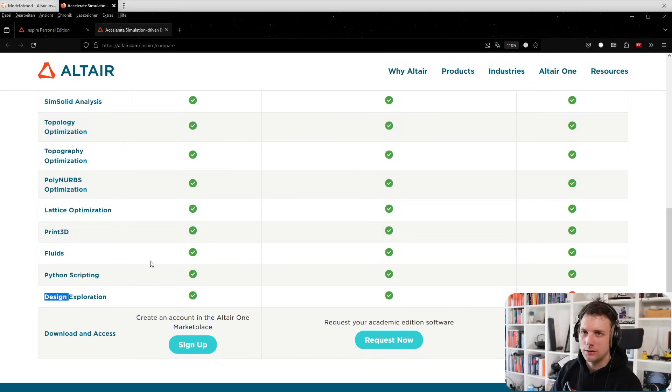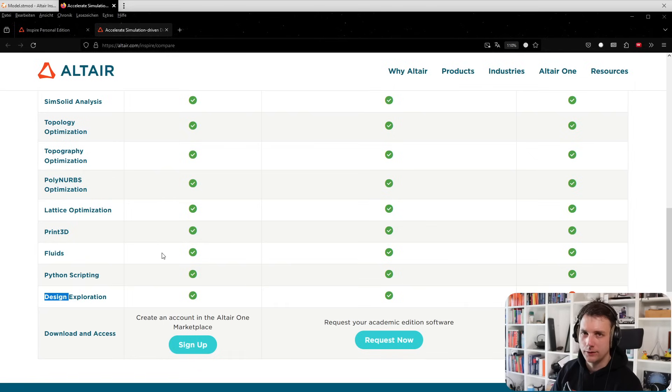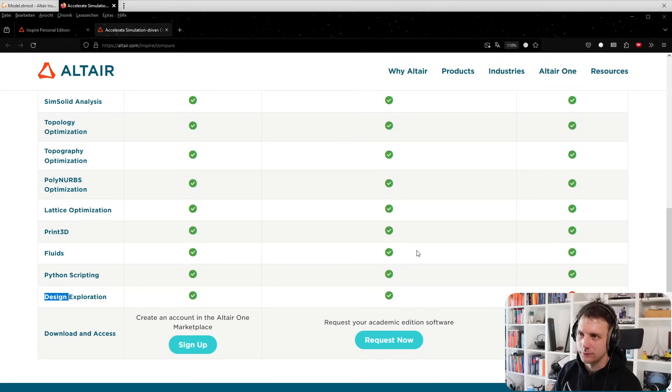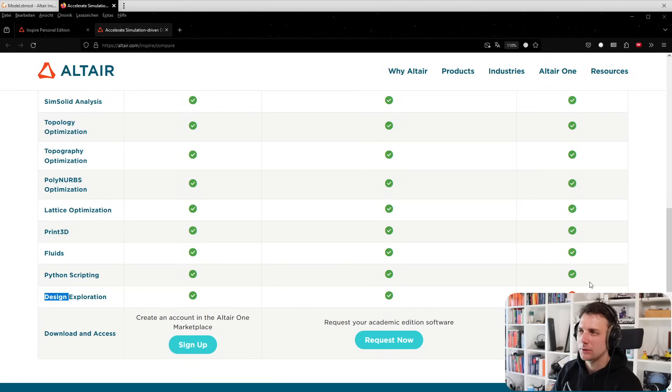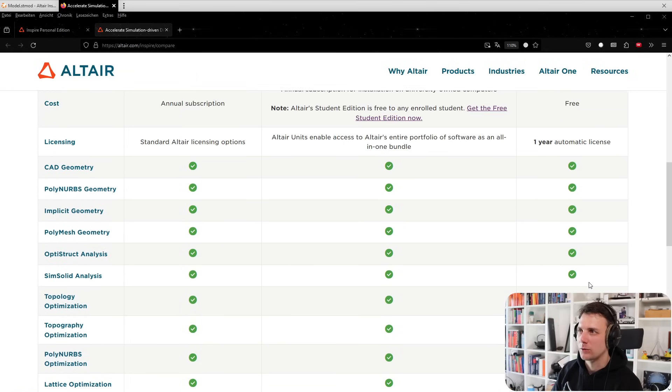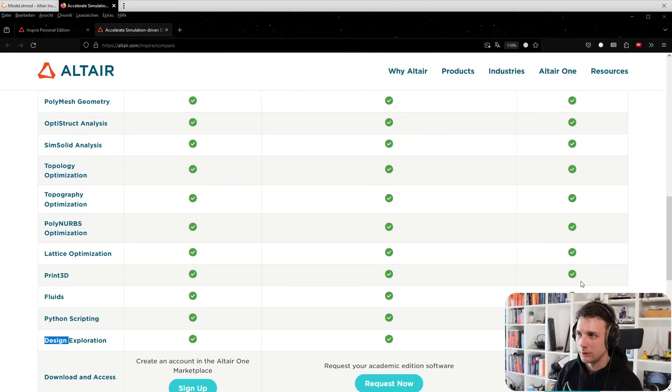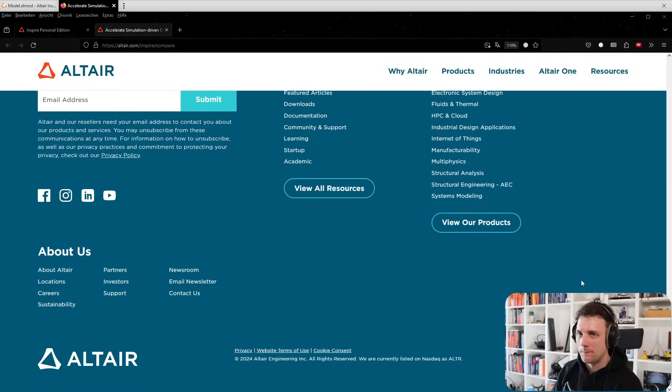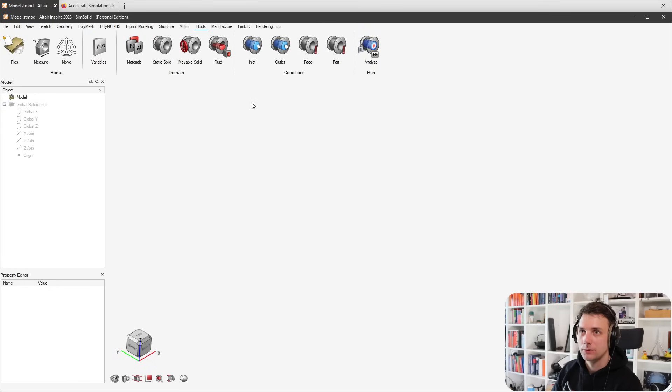Basically it's all the same except design exploration is not there. Design exploration lets you see the impact of design changes quickly on the result. If you have multiple variables that can be handy for bigger models. This is the only thing I see restricted. All the other things are just in there.